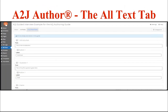The All Text tab is another new addition to A to J Author 6. This allows you to see just the text of your interview. This is particularly helpful if you find out during testing that you have spelled a word — like judgment or petitioner — wrong throughout your entire interview. You can do a Control+F to find all instances and make changes quickly by editing right in the fields, or use find and replace if your browser supports it.